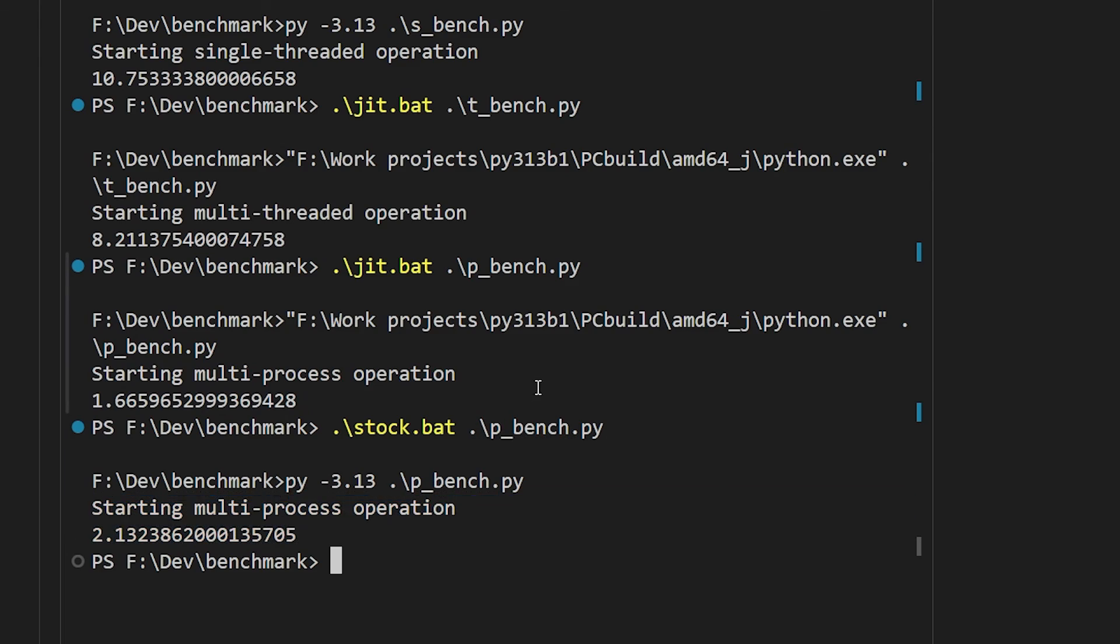So to sum up, while the no-GIL version of Python is still very much an experiment, it's an extremely promising one. Its biggest payoffs will manifest in cases where you had to resort to using multiprocessing for parallelism, since you can now switch to thread pools and remove a lot of the overhead of using processes. But it's going to be a long way before this is provided as a stock option for Python users. So if you want to experiment with the no-GIL edition, you're going to have to build it yourself.